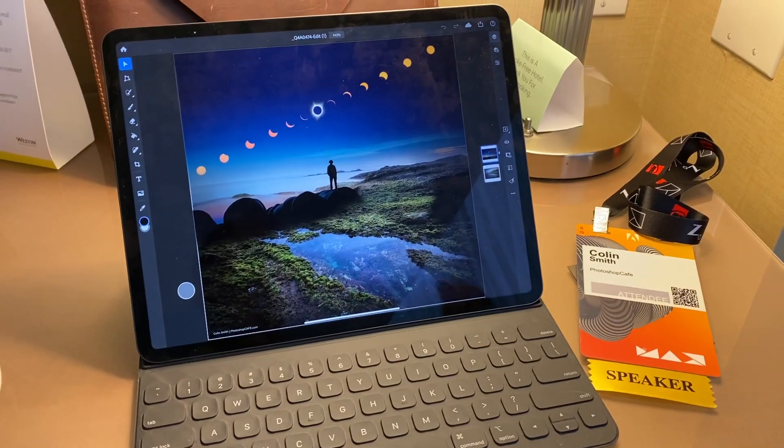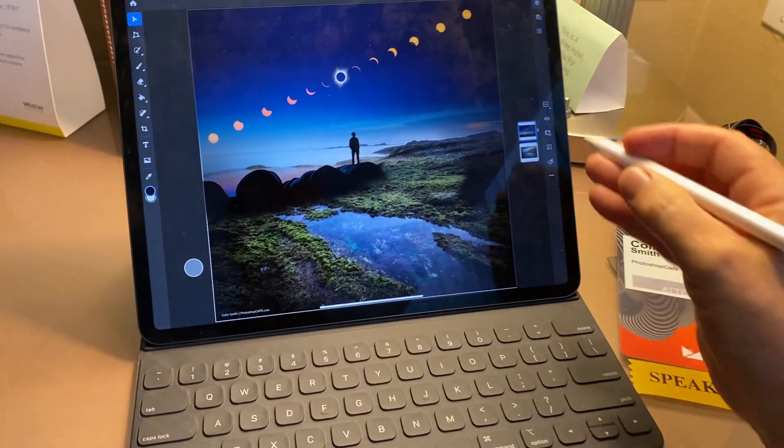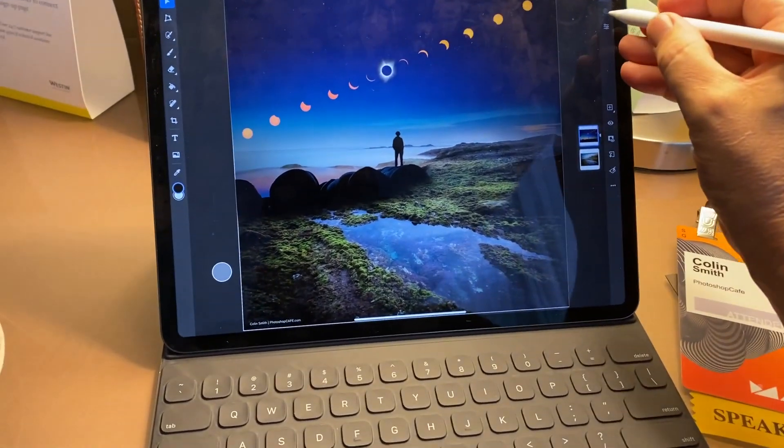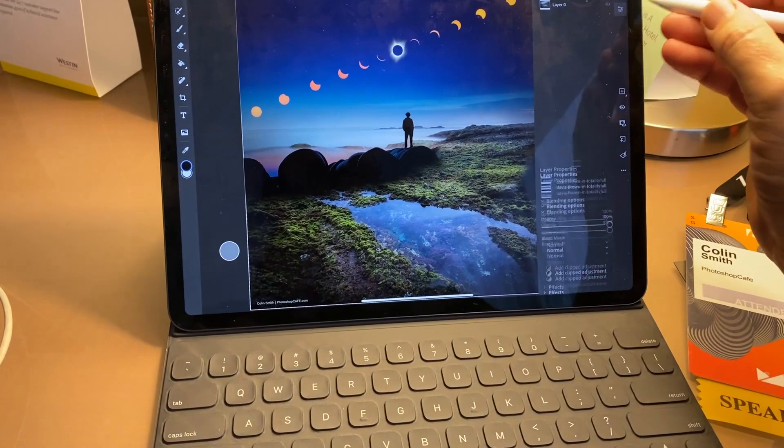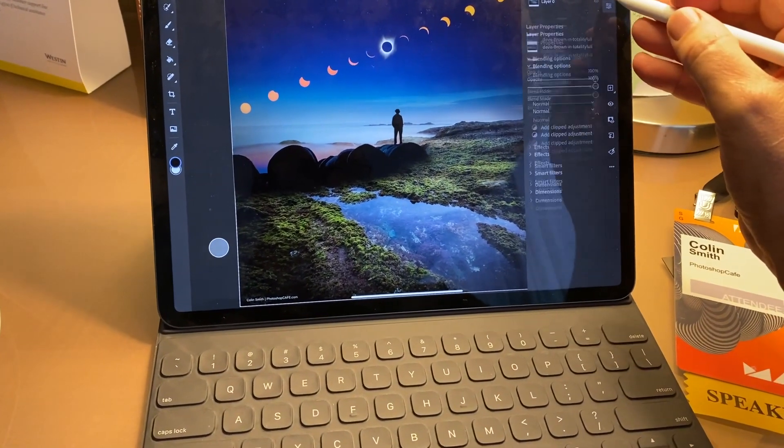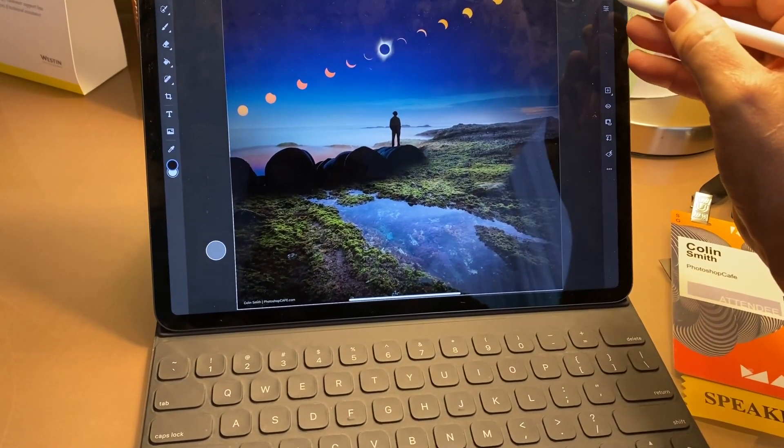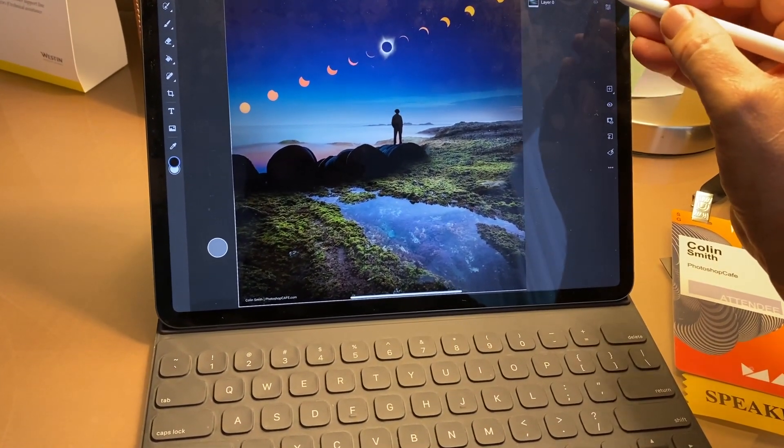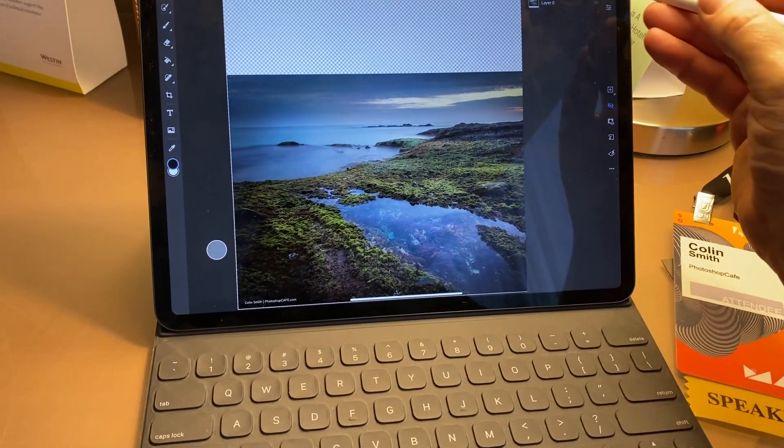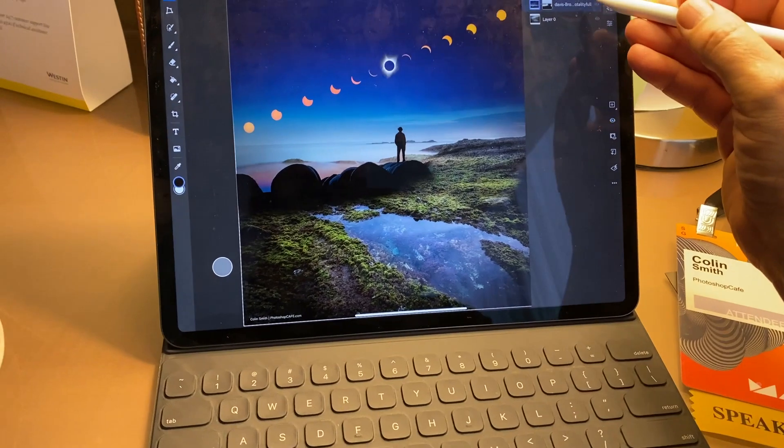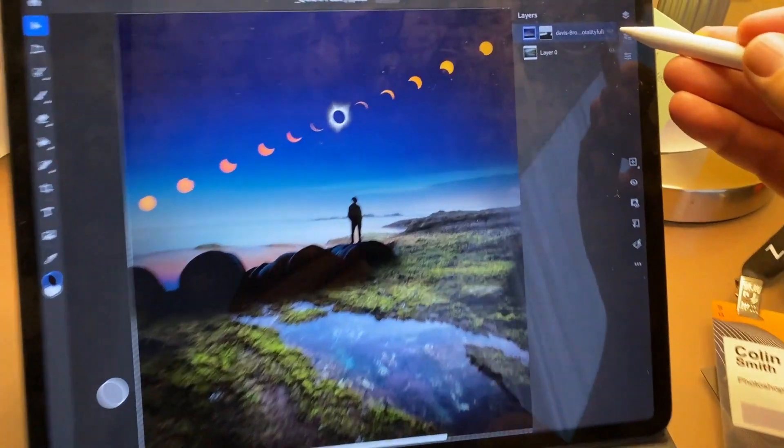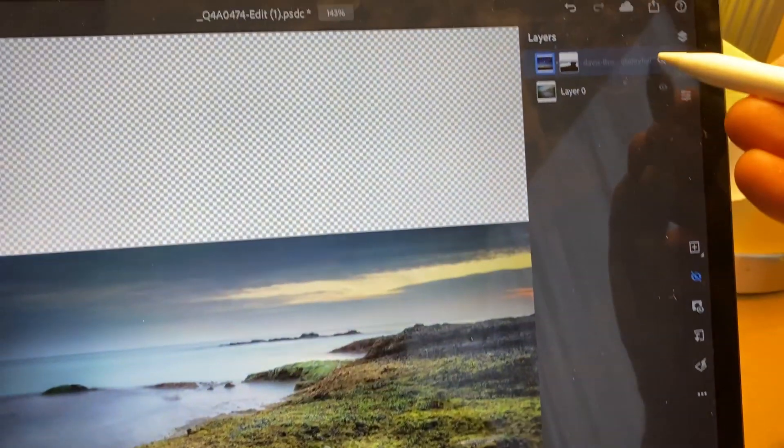Hey Cafe Crew, it's Colin Smith here from Photoshop Cafe and today I've got something super exciting. I'm actually at the hotel at Adobe Max but I want to show you the brand new Photoshop on the iPad. So I'm going to give you a walk through all the different features and I'm going to give you a little quick tutorial on some compositing. It's something I've been wanting to show to you guys for quite a while. So without further ado, let's have a look right now.